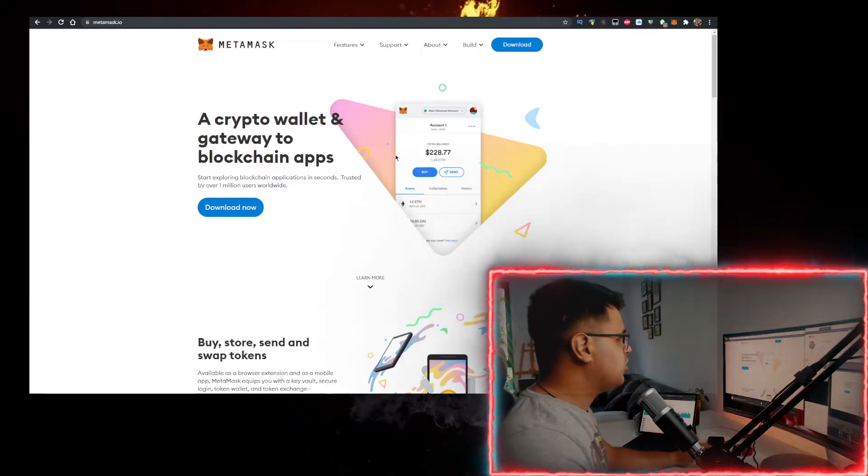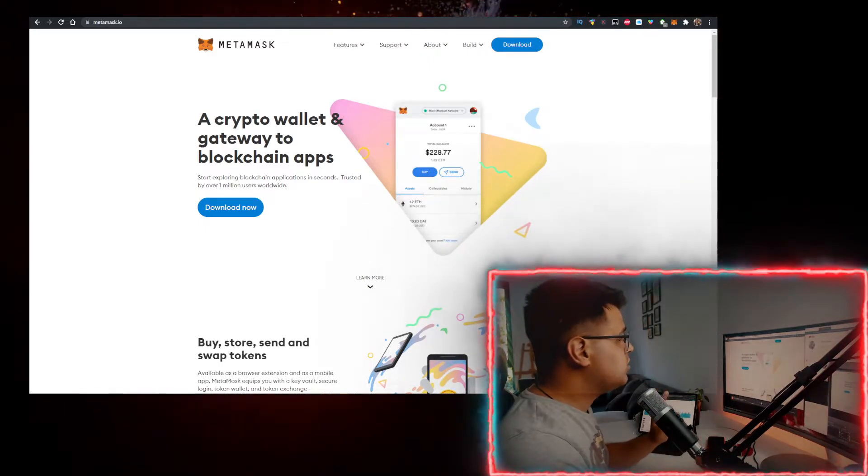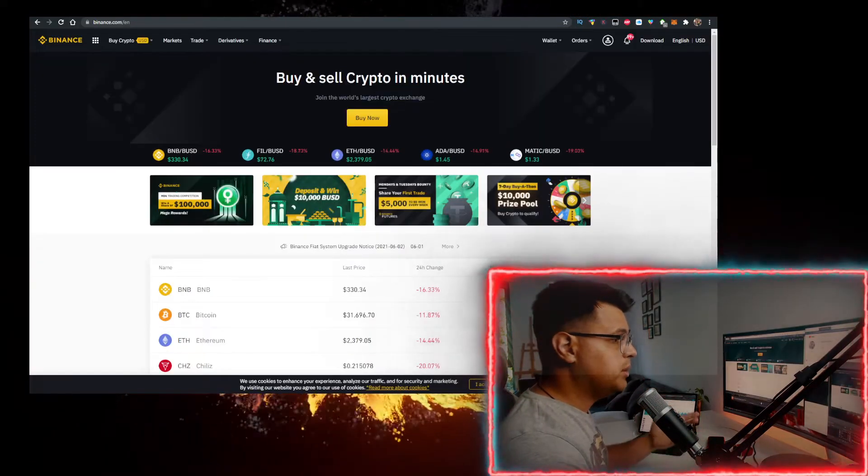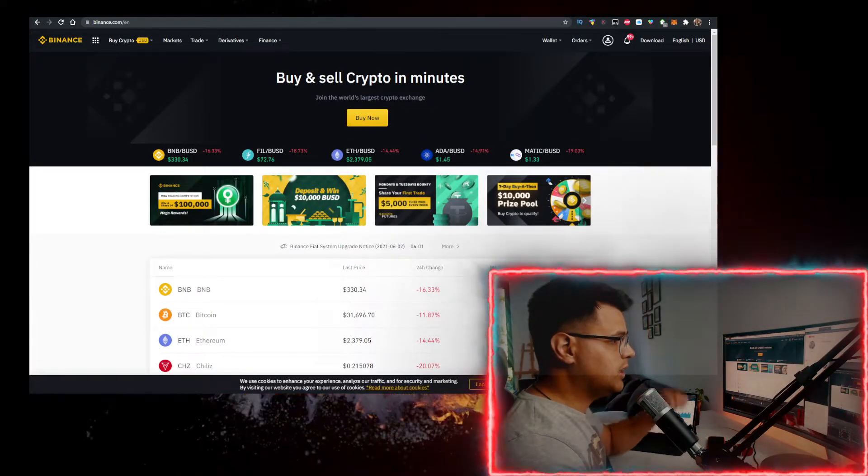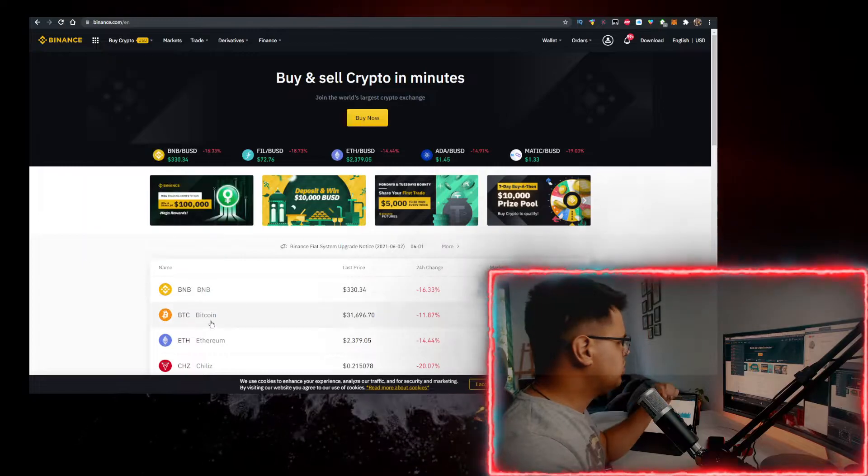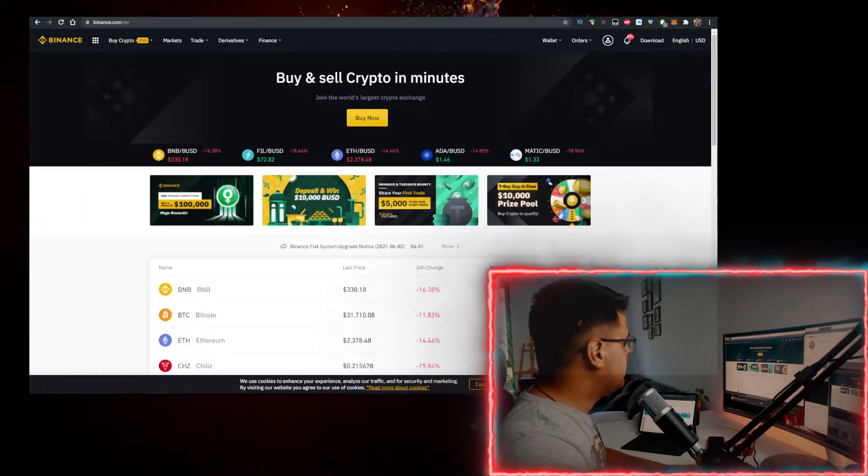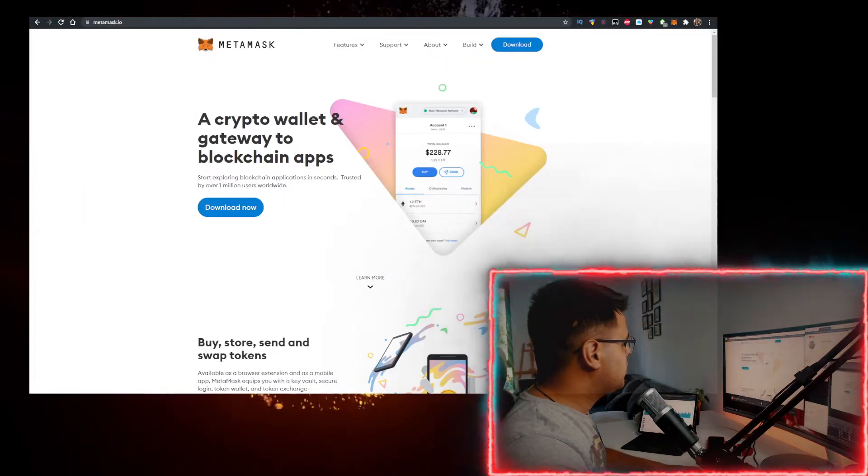You also need to get some BNB. To buy BNB with the lowest fees, use the link in the description below to sign up for Binance, buy BNB there, and transfer it to MetaMask.